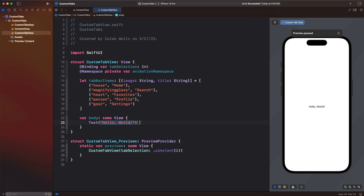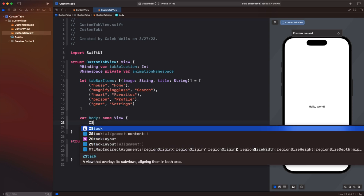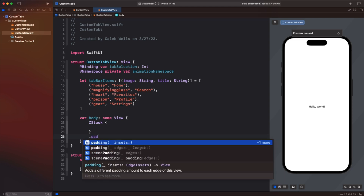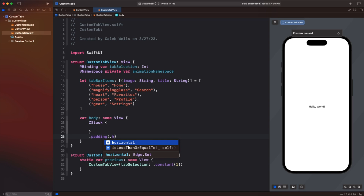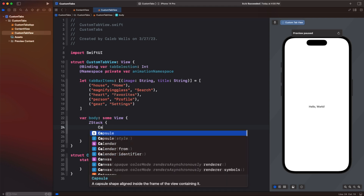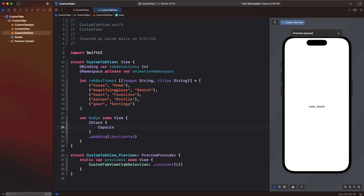Let's go ahead and start on line 23 by deleting this view and we're going to make a ZStack here. We're going to add one modifier to this view which is going to be dot padding and we're going to specify that we just want to add padding to the horizontal — not all around or vertical or anywhere else. On line 24 we're going to go ahead and create a capsule which is going to be kind of the backdrop of our whole custom tab. We could use a rounded rect, a rectangle, a custom shape — really anything we want.